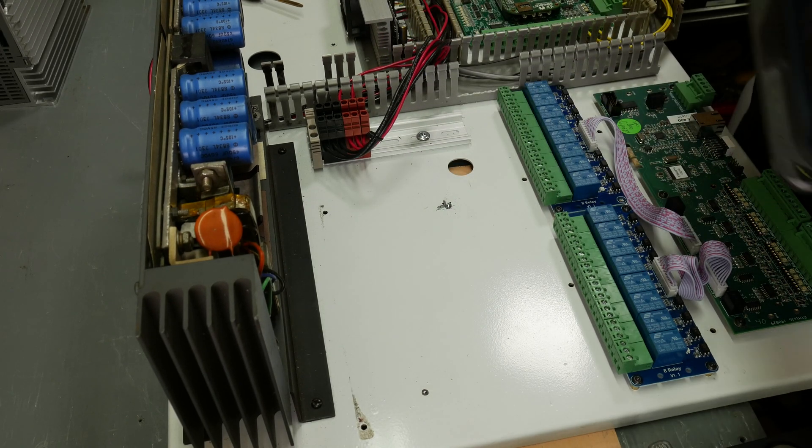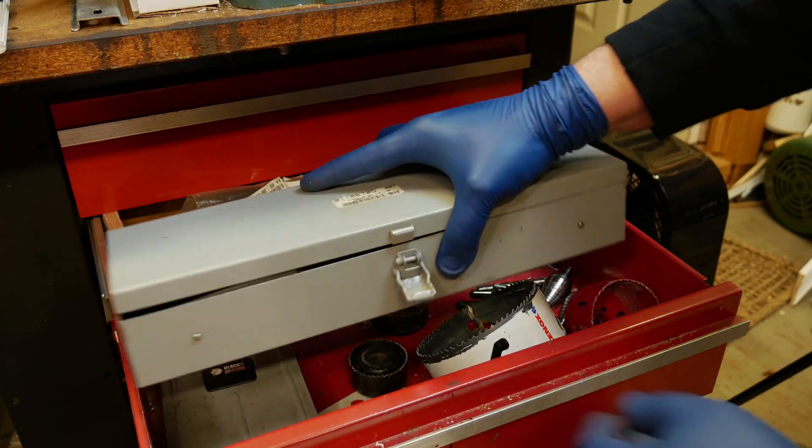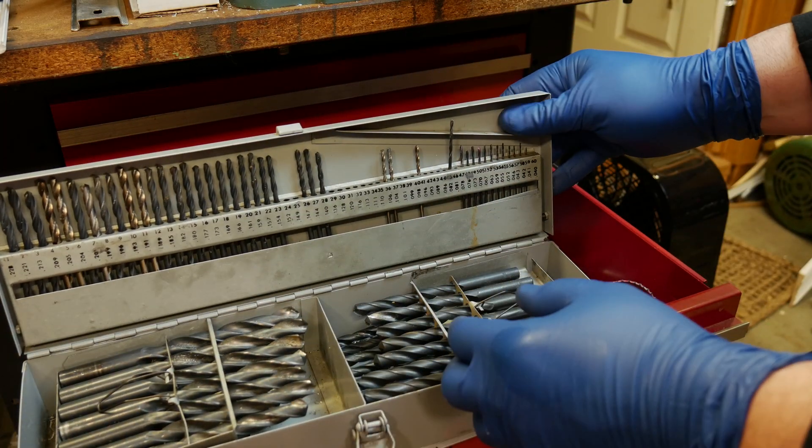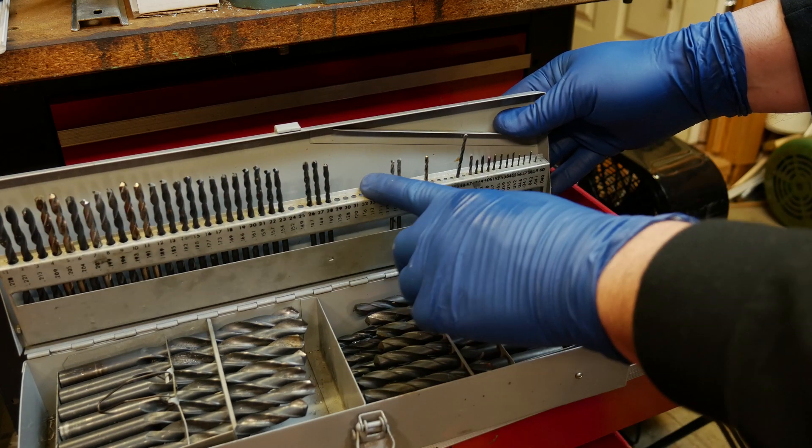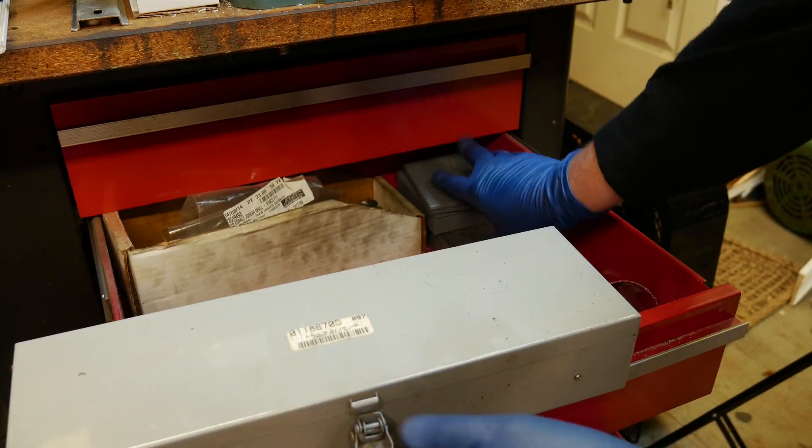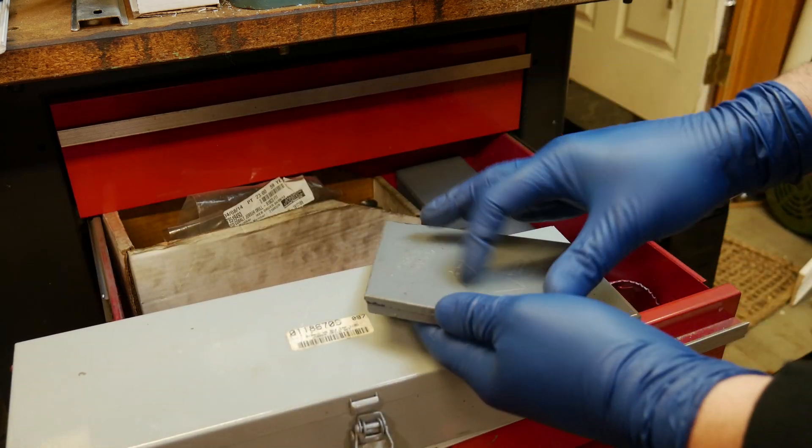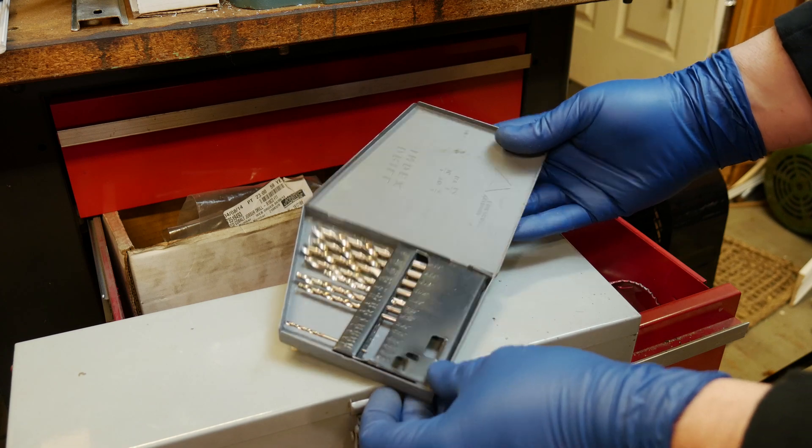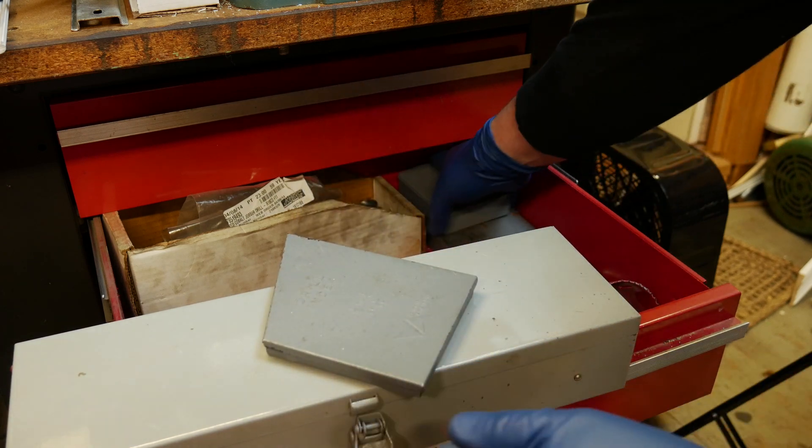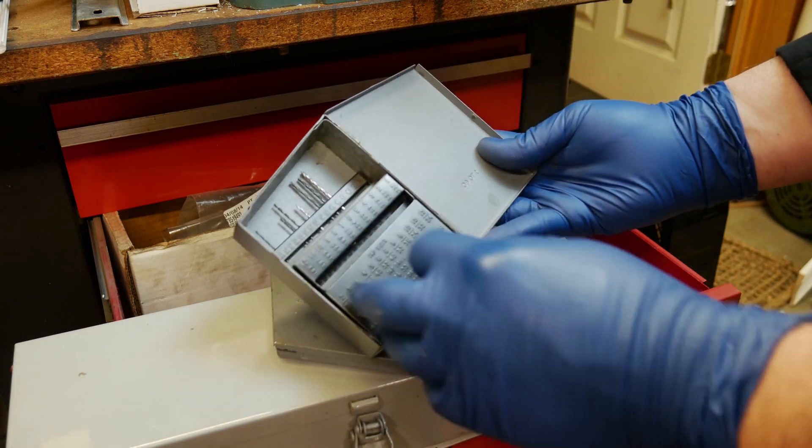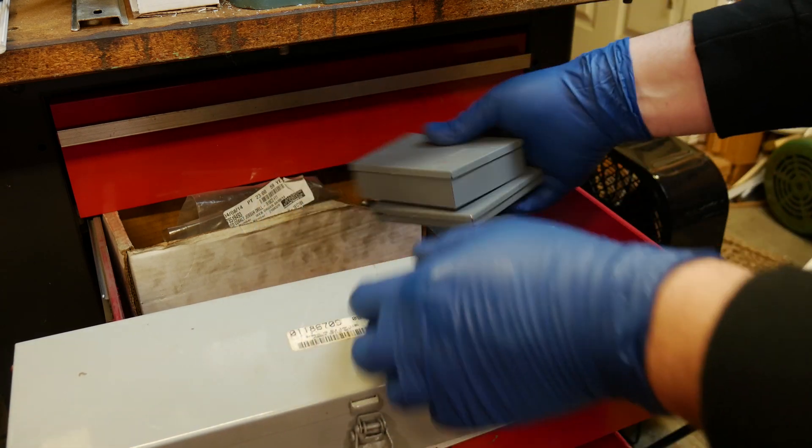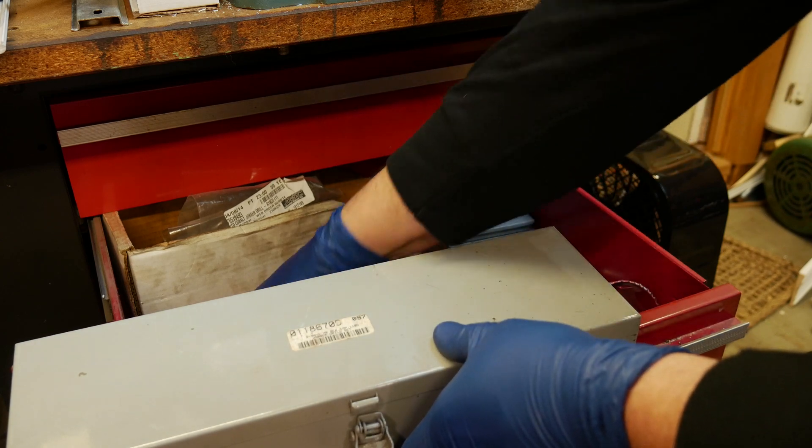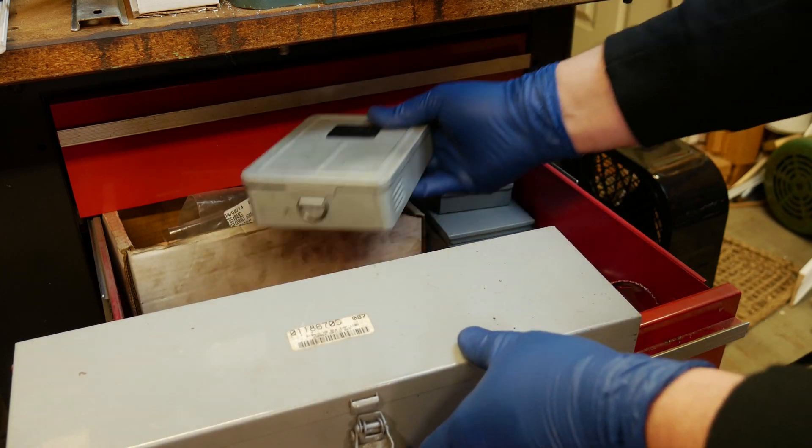This drill bit is shot, and my collection of bits is in sorry shape. I really need to invest in some new bits. If you have a brand you particularly like, let me hear about it down in the comments.